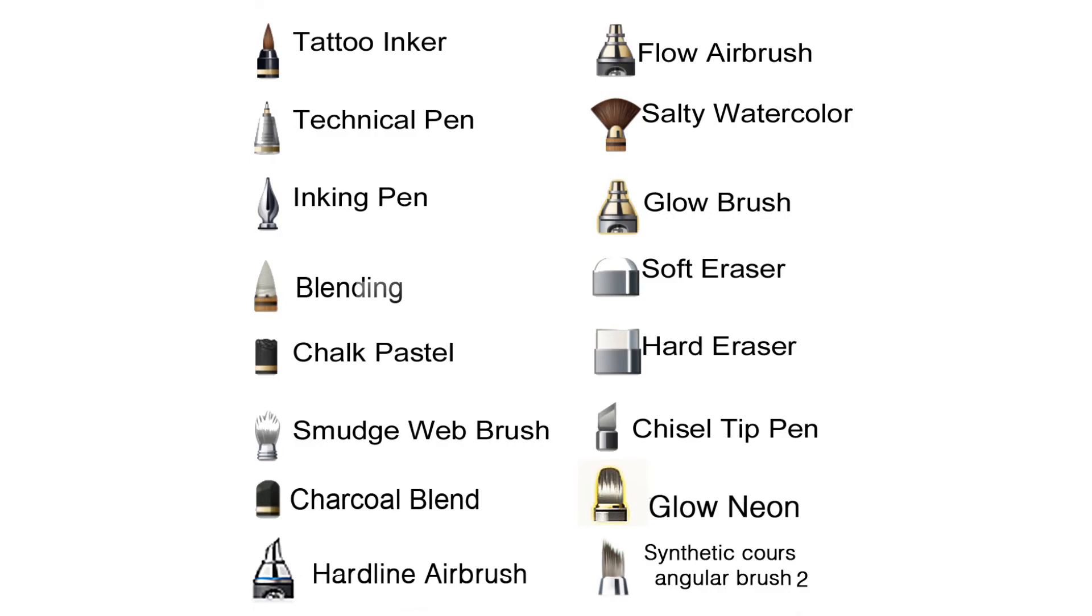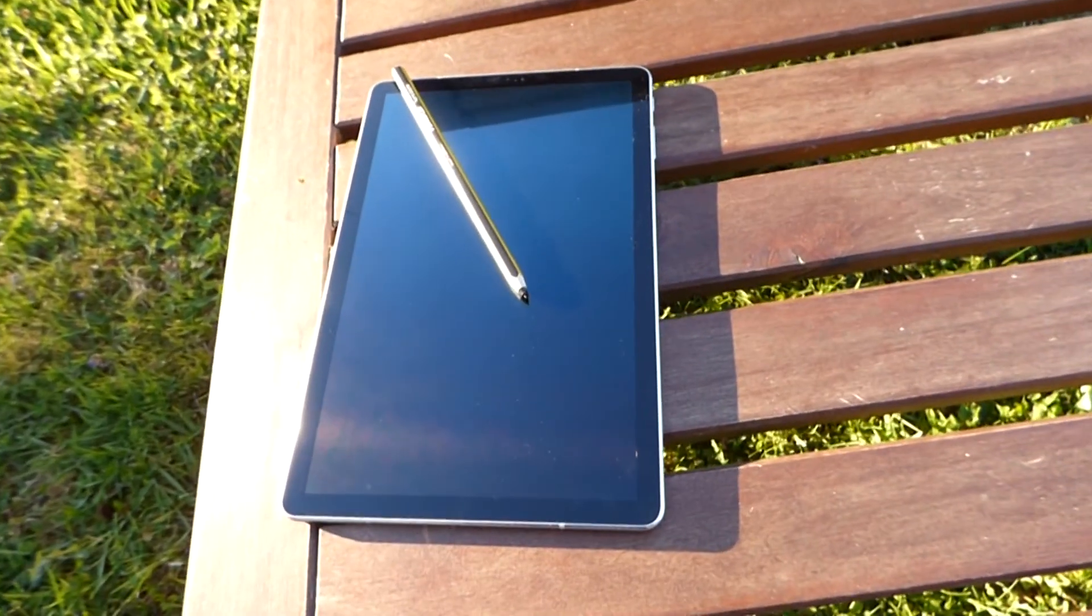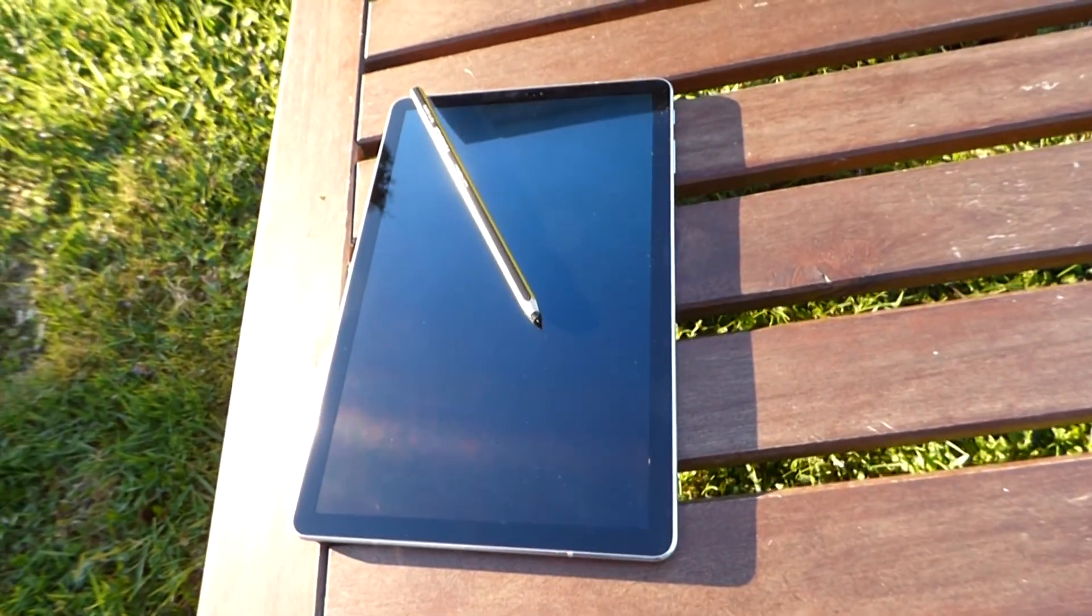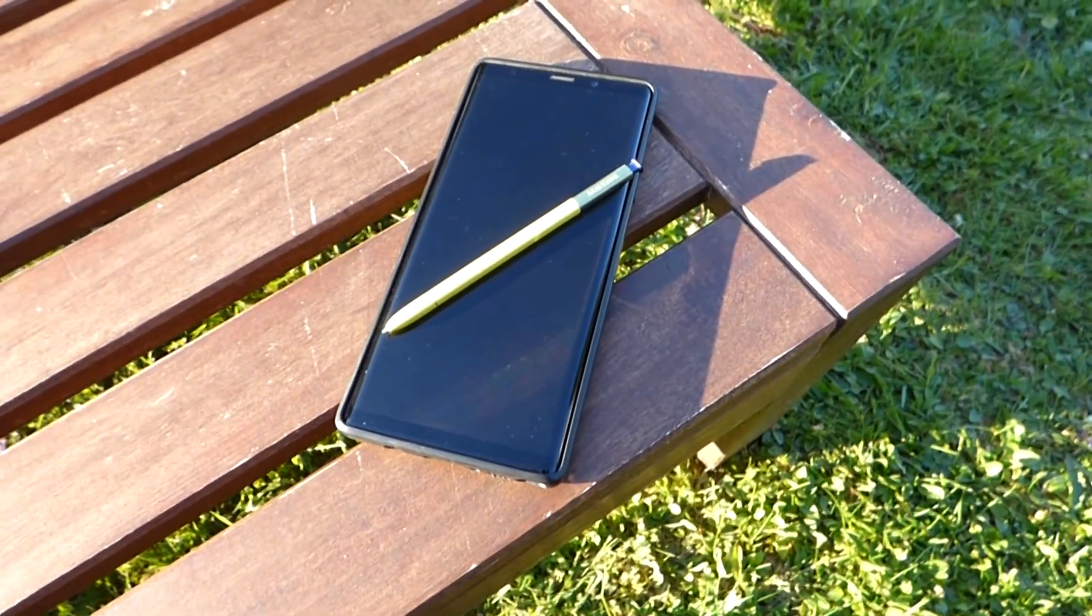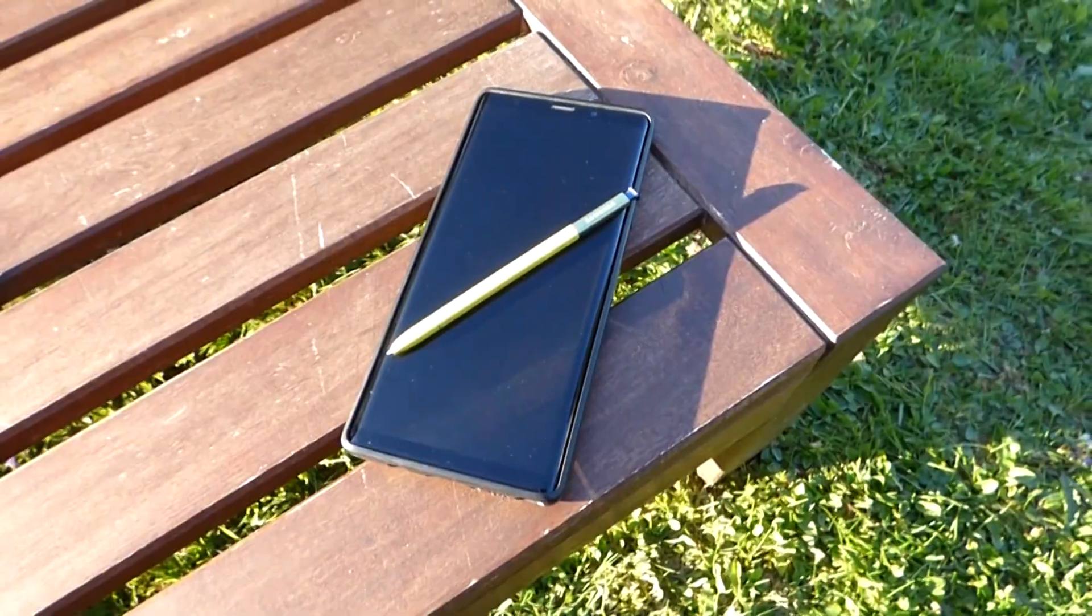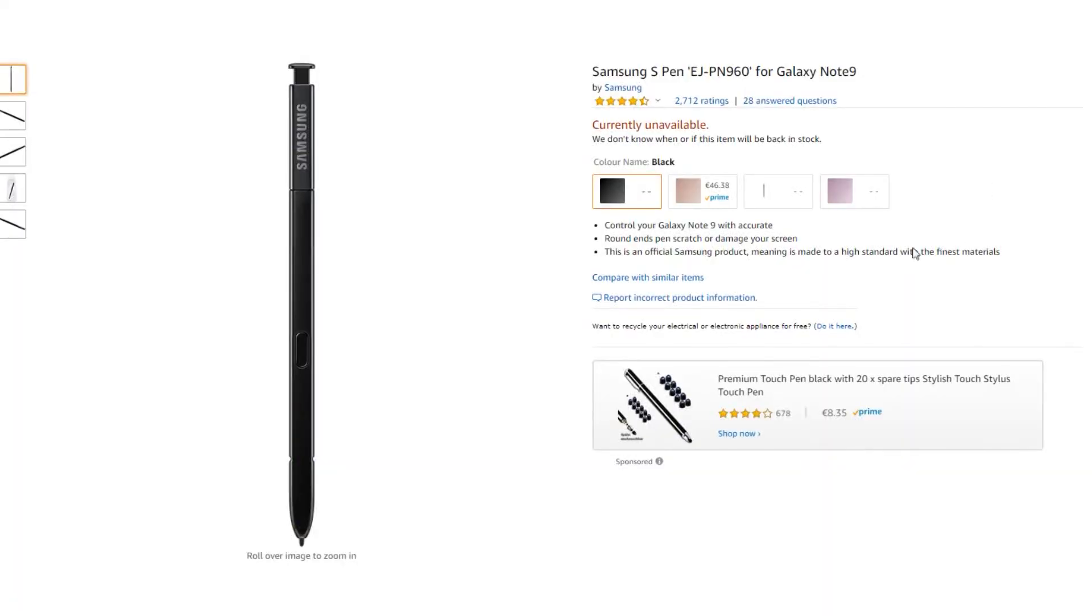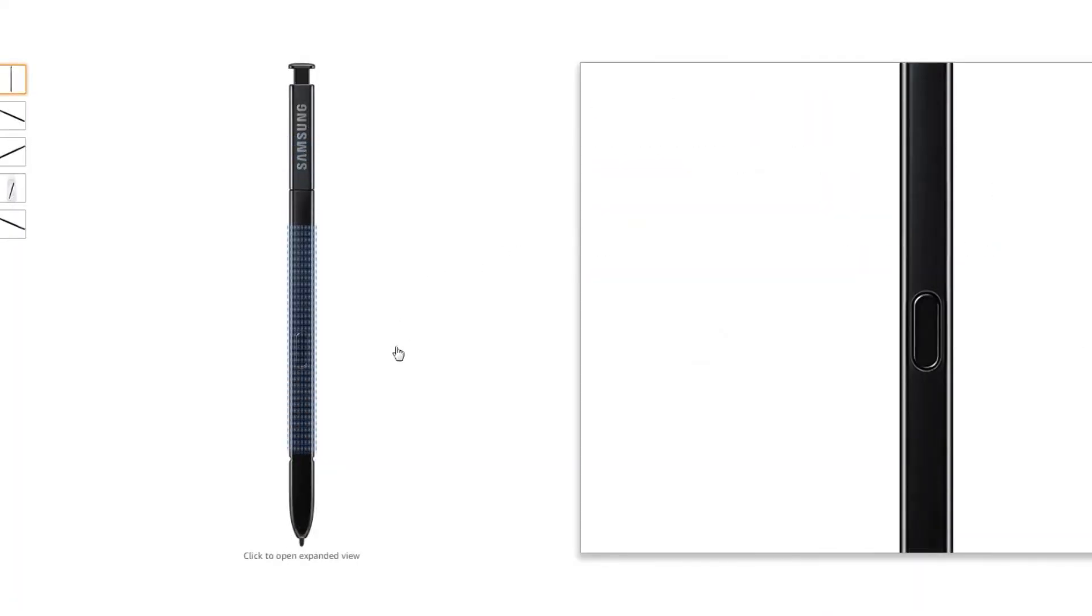But before I finish this video, I would like to show you the pens I use to draw on my Samsung tablet S4 and Note 9. I link the pens I use in the comments.